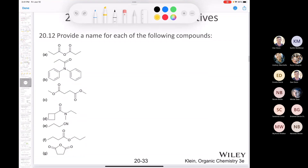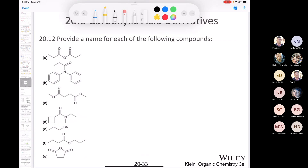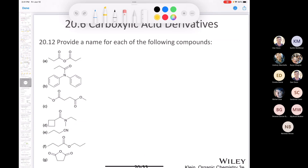Let's take a look at problem 20.12, which asks us to provide a name for the following compounds. We'll try to provide systematic and common names for all of them. We'll keep the systematic in blue and the common in red.